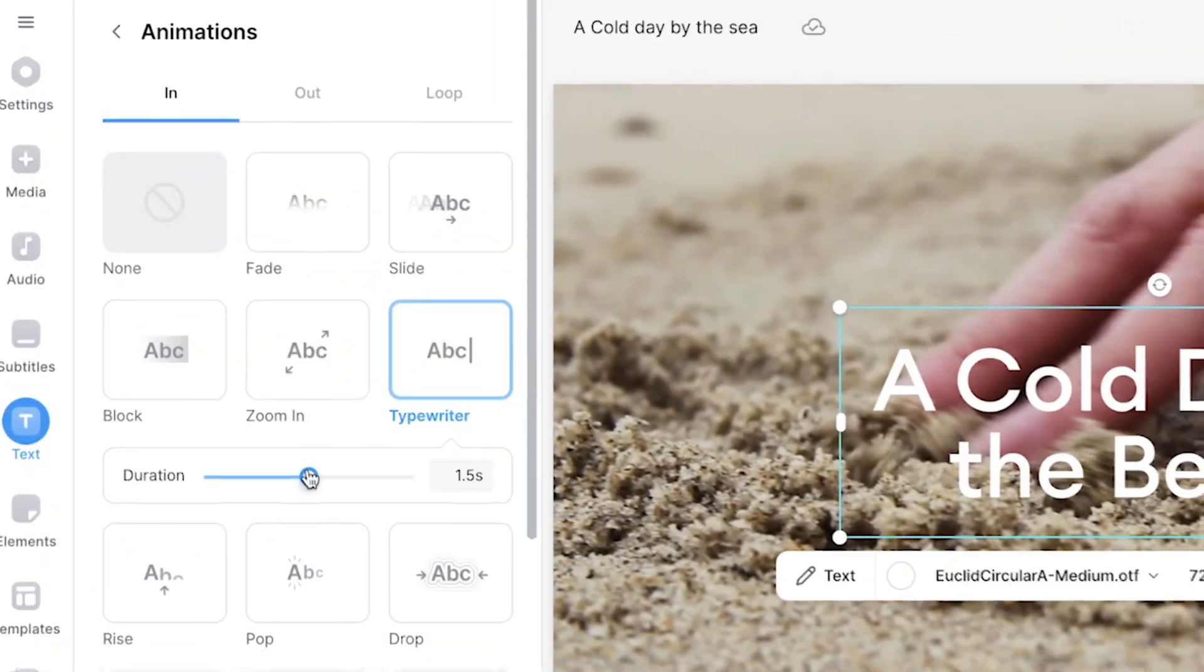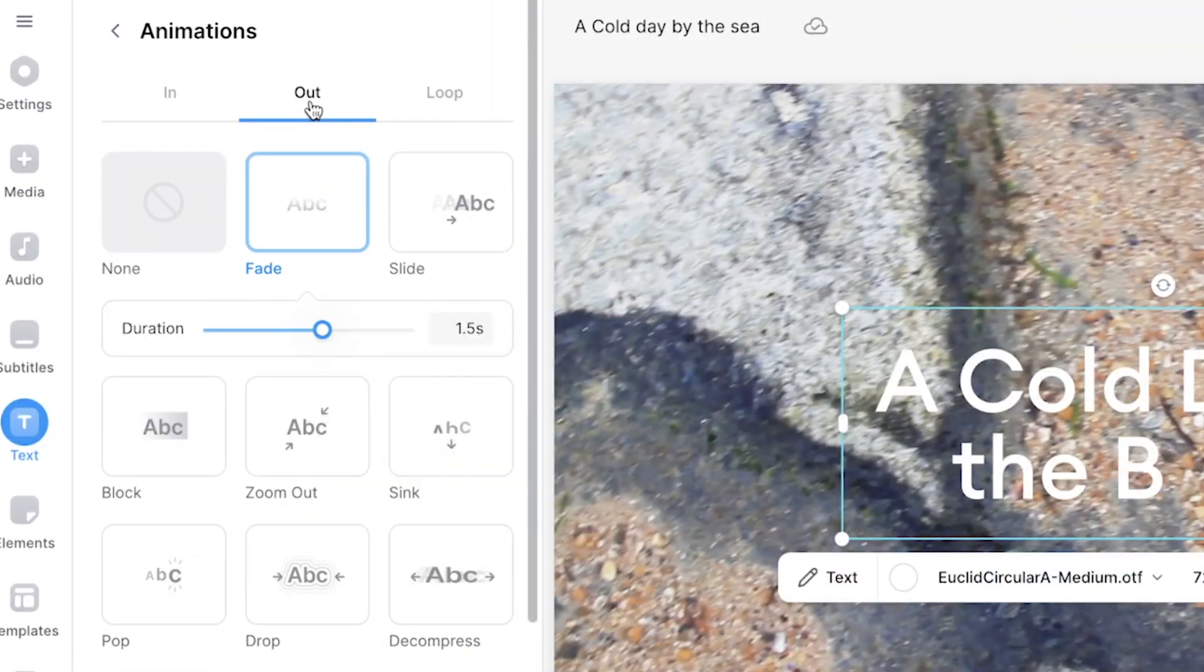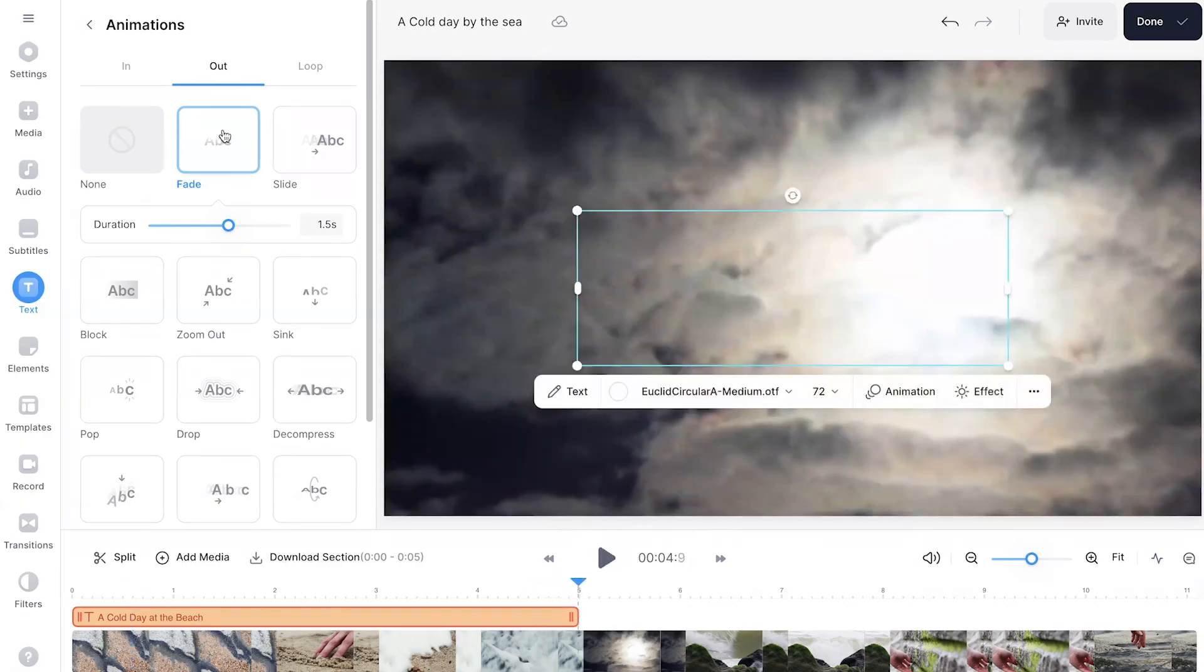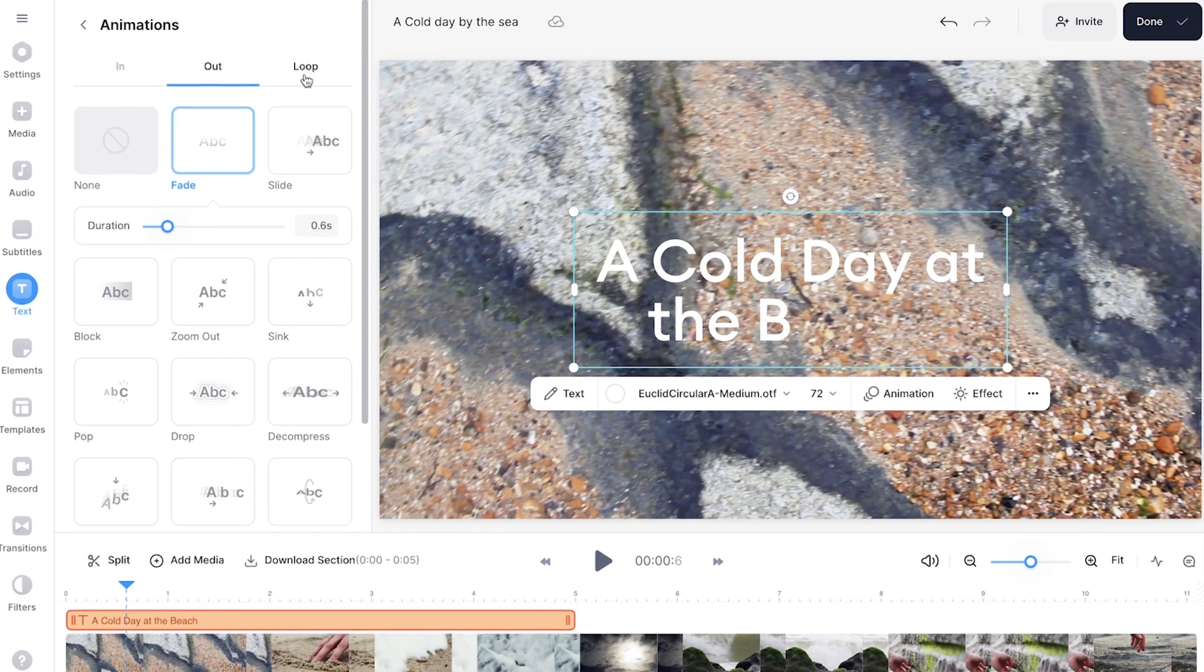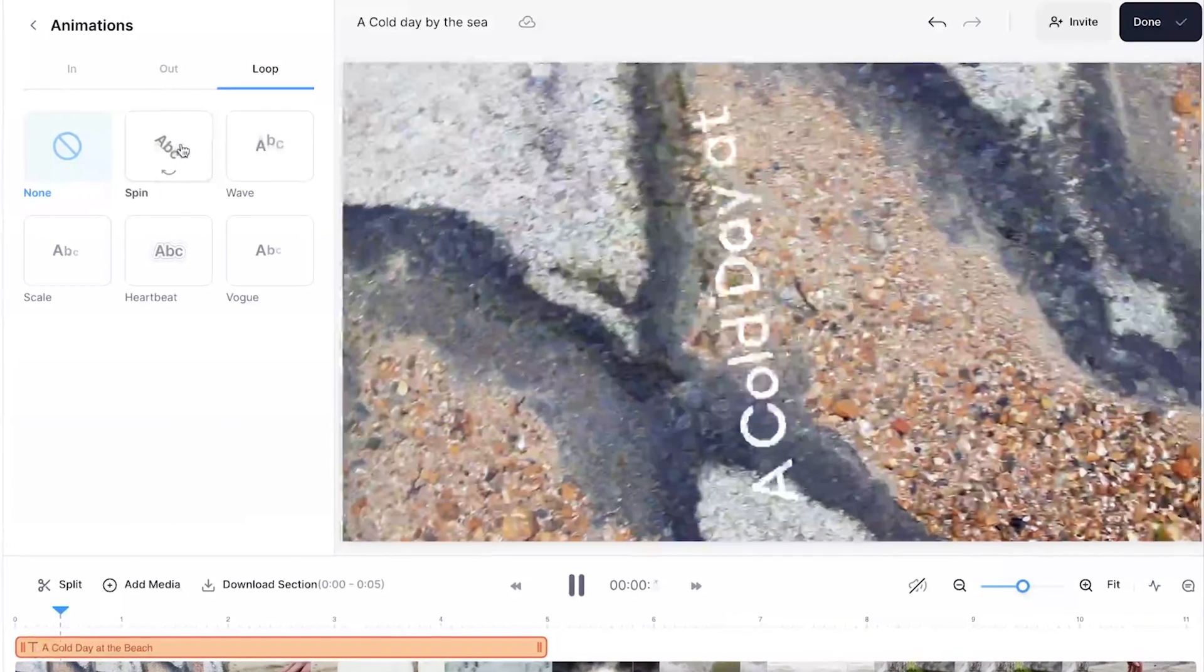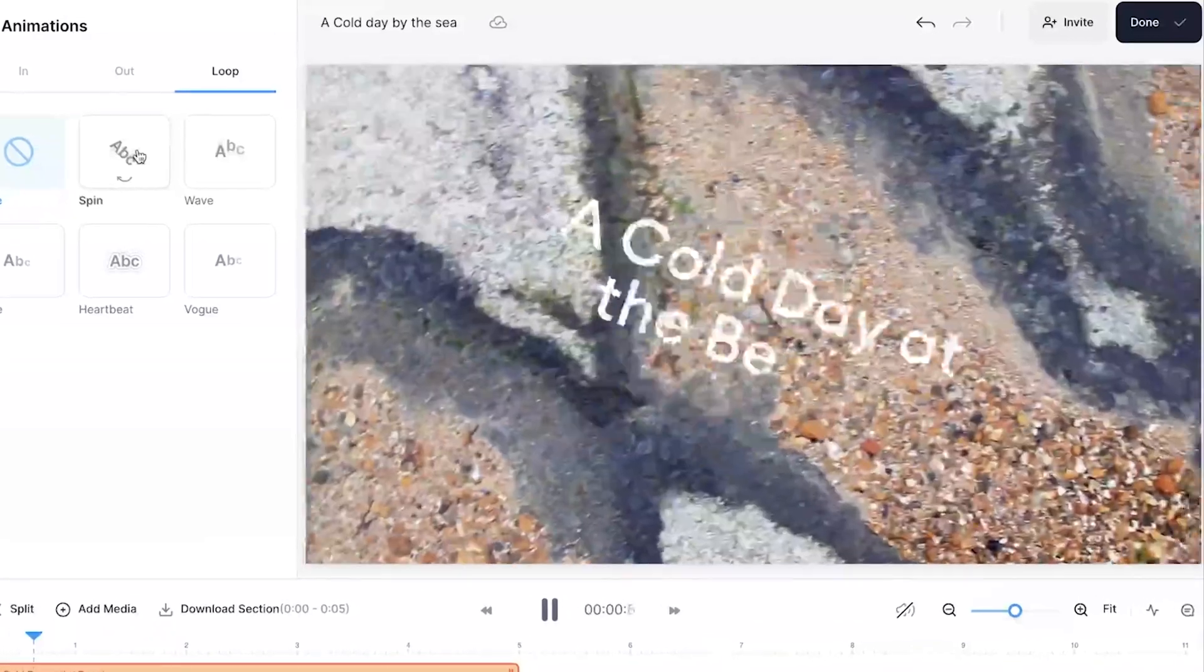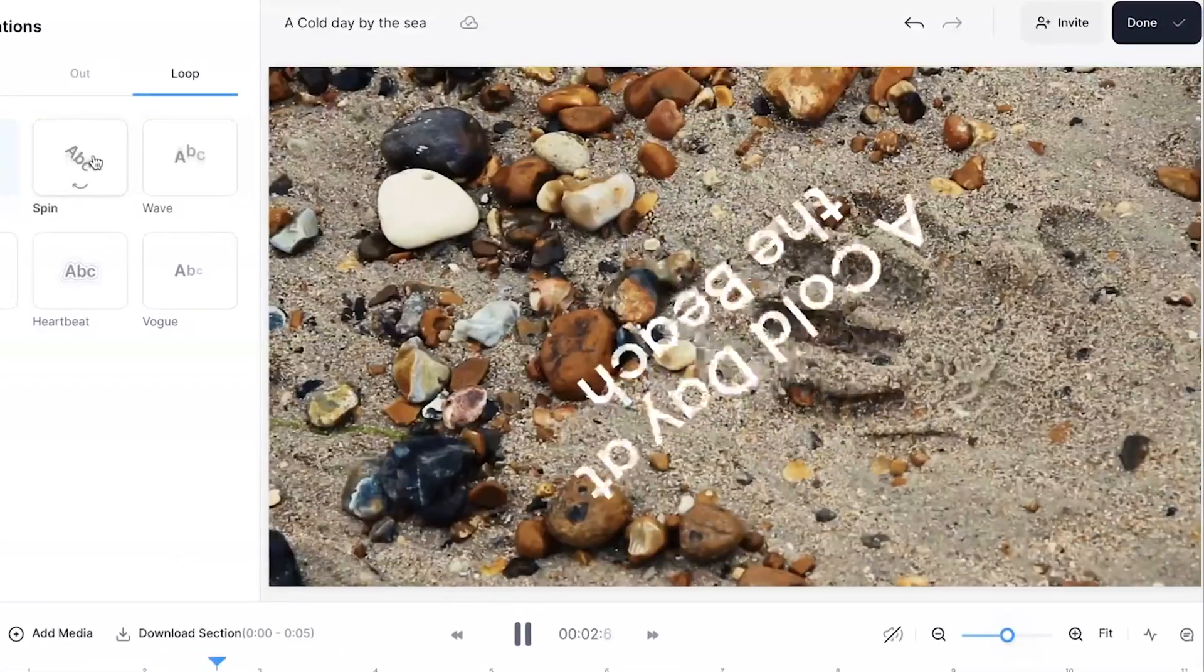Choose your In animation, and then inside the Out tab, you can select the same animation or a different one. You may also notice the Loop button. This allows for the animation to continuously play for the duration that the text is on screen for. I know this looks wild, but it really does draw your attention, right?